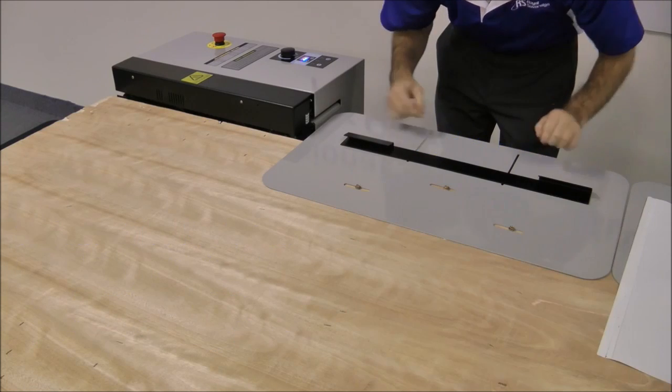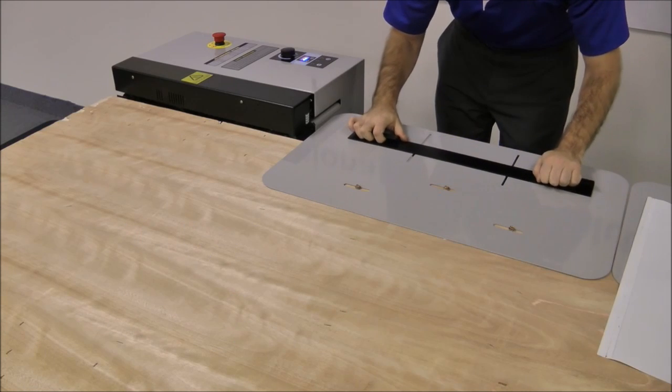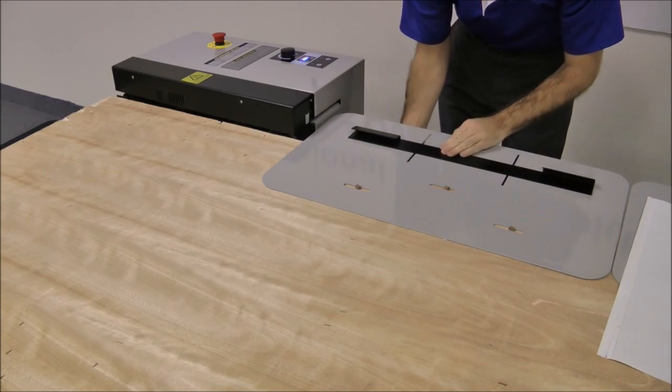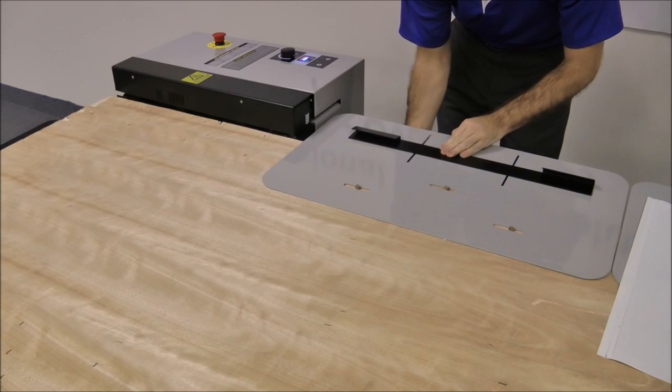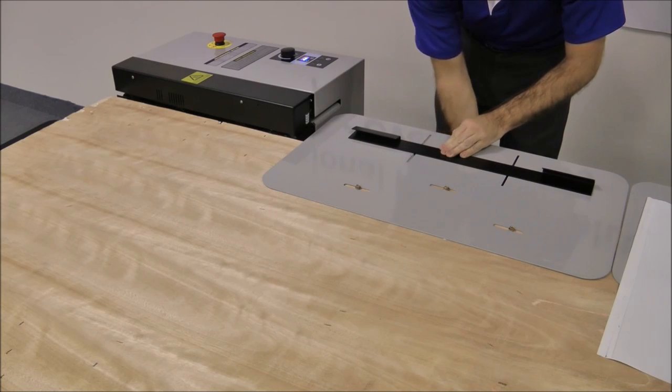Now adjust the feeding guide to the appropriate length.